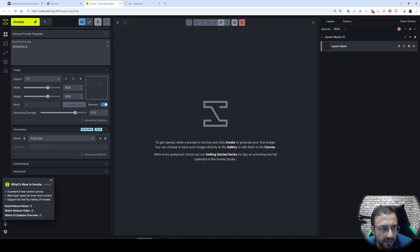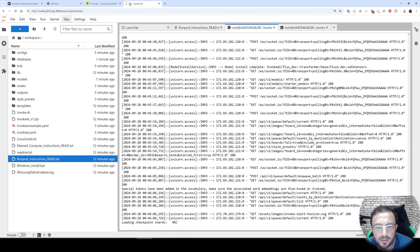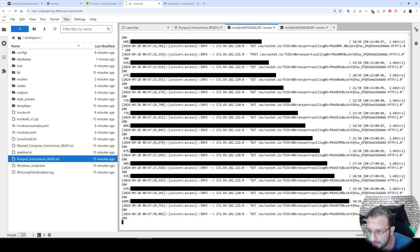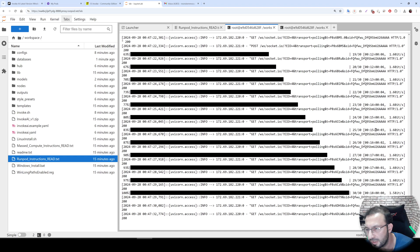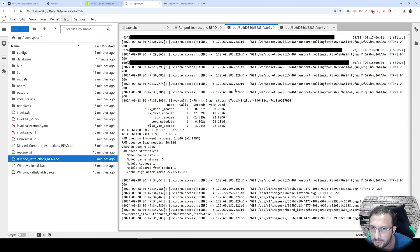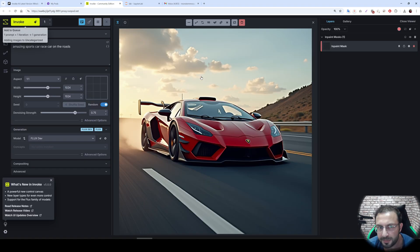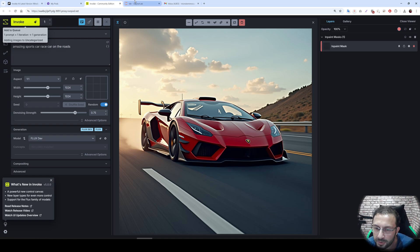All downloads completed. I click to the canvas and Flux Dev is available. I type a prompt: 'amazing sports car race car on the roads.' The checkpoint loads and the generation speed is 1.6 iterations per second — it is almost fully utilizing the VRAM. It is slower than SwarmUI where you can use the fast flag, but this is how you install and run InvokeAI on RunPod. I hope you enjoyed — see you in future tutorials.